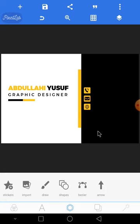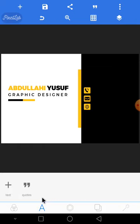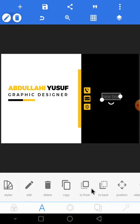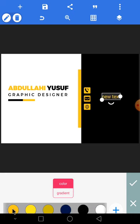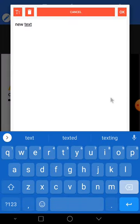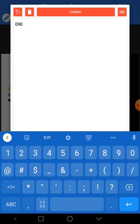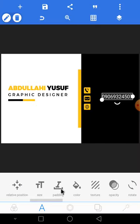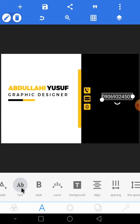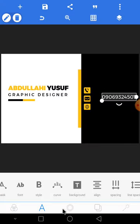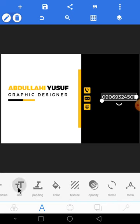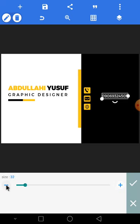In case you want to use another color, you can click on color and add the color you want to use — very easy. Let's move this. The next thing is to put our text. Come to your text. I want to change the color to white — white should be perfect, depending on your brand color. The phone number is 090 693 245 07. Let's change the font and reduce the size to 30.